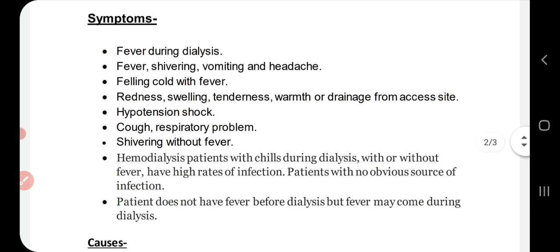What are the symptoms? When there is fever or chills during dialysis, the patient may experience shivering, vomiting, burping, and pain along with fever. Sometimes it feels cold but there is no fever. Sometimes the patient feels cold and pain, and it becomes very severe — the area becomes red and swollen, with significant chills and fever.